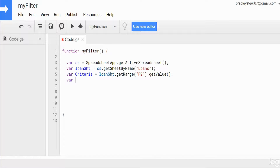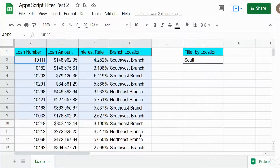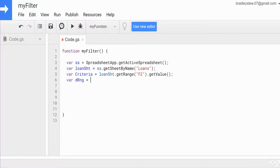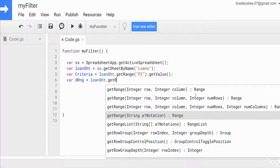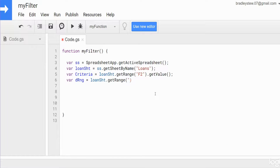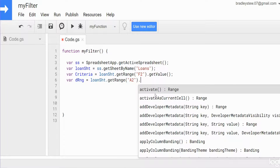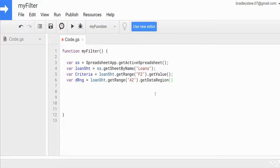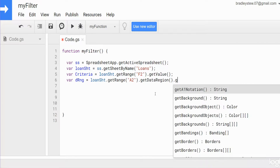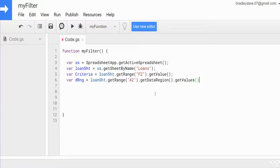Now we want a variable we'll call 'dRange' for data range, and that's just going to represent all of the records in our dataset that we want to filter on. That also begins with our loanSheet variable. We want to getRange, starting at cell A2, and then use getDataRegion(), which will get all the adjacent cells and capture all the other loan records below and to the right. From there we want getValues() — plural — because this is a multi-cell array.